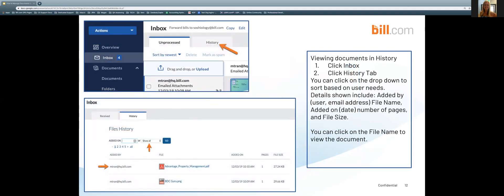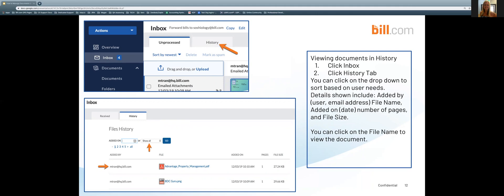Viewing the documents in history. You're going to want to click on inbox and then click on history which is a tab located near the top of the screen. You can click on the drop down to sort based on your user needs. Once you have sorted, details shown are going to include added by either user name or email address, file name, added on the date which is going to be the date and also the time stamp, number of pages of the file and file size. You can click on the file name to view the document.